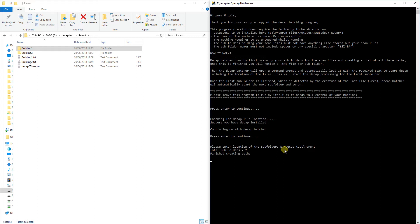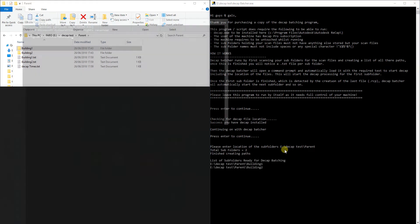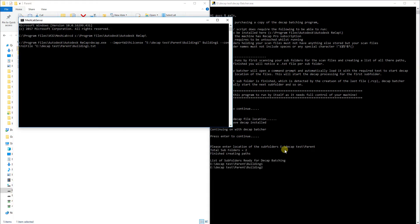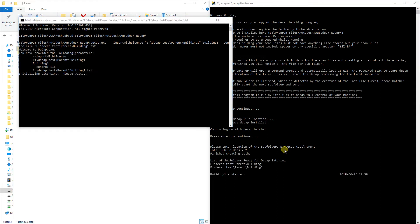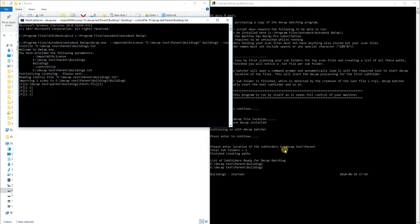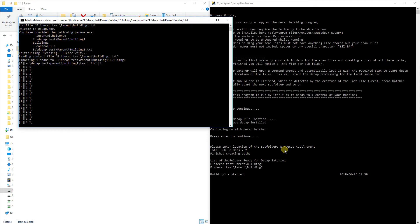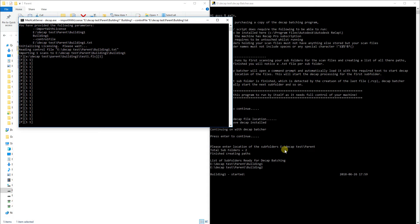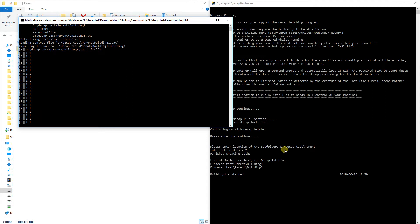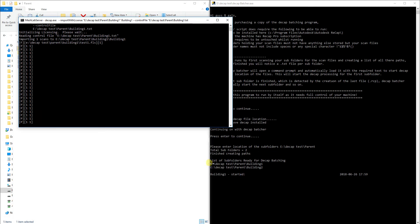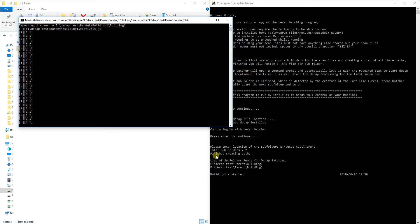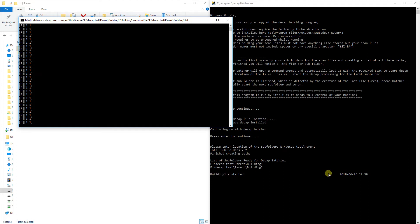As you can see it's actually starting to take over my machine now. At this point you do need to kind of walk away from your machine and leave it to run. But as you can see in the bottom right it has given you a list of all the different subfolders it has found. It will even give you a start time and an end time when it finishes. I've only put one scan file in each folder just to give you a bit of an example of exactly what it does.